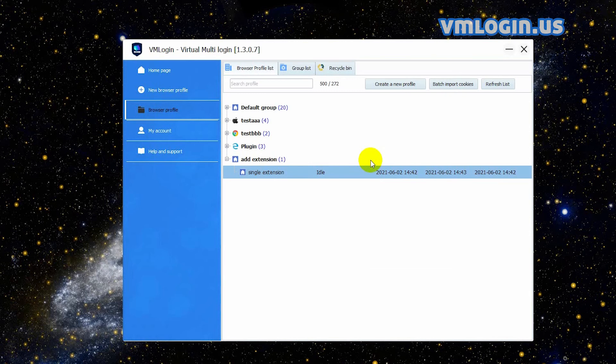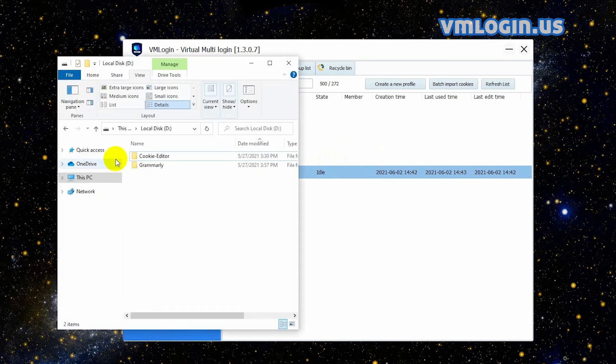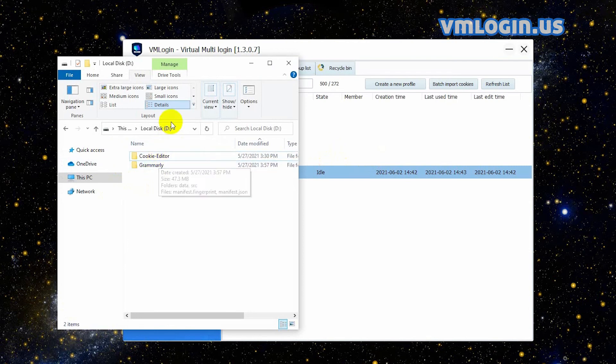Next, I will demonstrate how to add extensions in batch to VMLogin browser profiles, using adding two extensions as an example. Firstly, we need to download and unzip the extension installation packages and store them on the local computer. I have downloaded and unzipped them in advance and stored them in disk D.